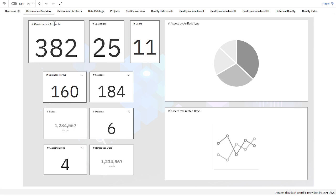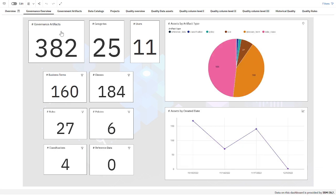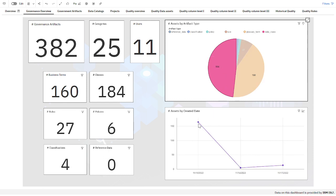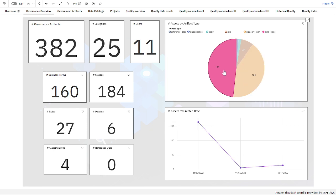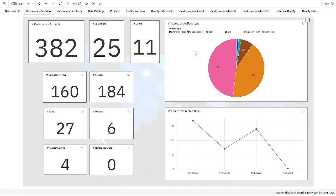This is a governance overview with the number of governance artifacts, and then the categories, and how many different governance artifacts we have. Here in this graphic we can filter — for example, if I filter by classes, it's going to show me when those classes were created, when the data classes were created. So here on this date it was created 165, and I can filter by the different governance artifacts and see the creation date.